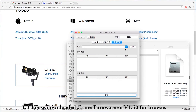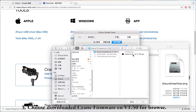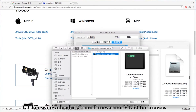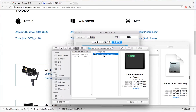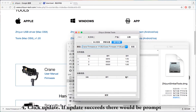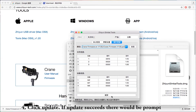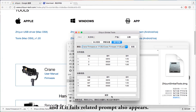Step 3: Browse and select the downloaded Crane firmware file ENV1.50. Step 4: Click Update. If the update succeeds, a success prompt will appear. If it fails, a related failure prompt will also appear.